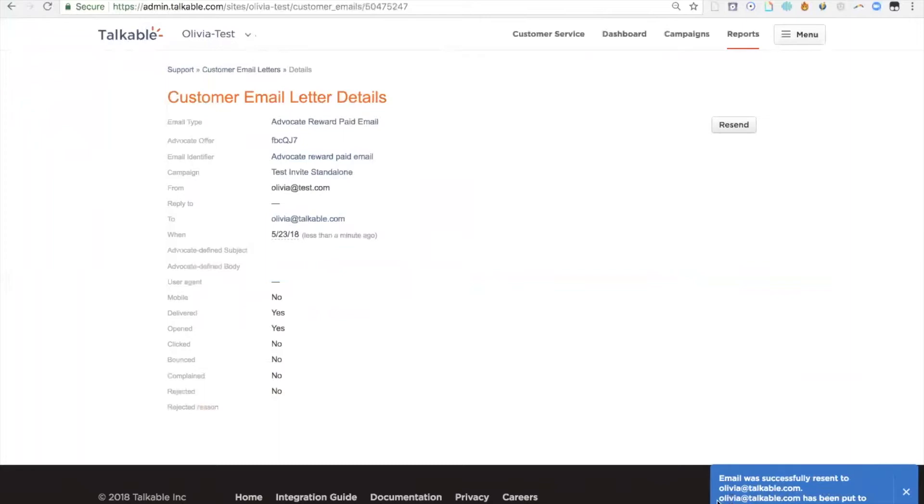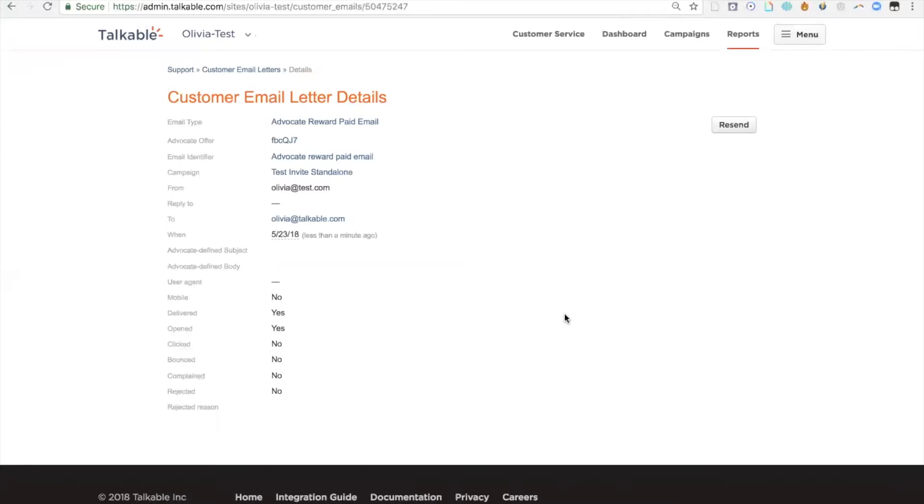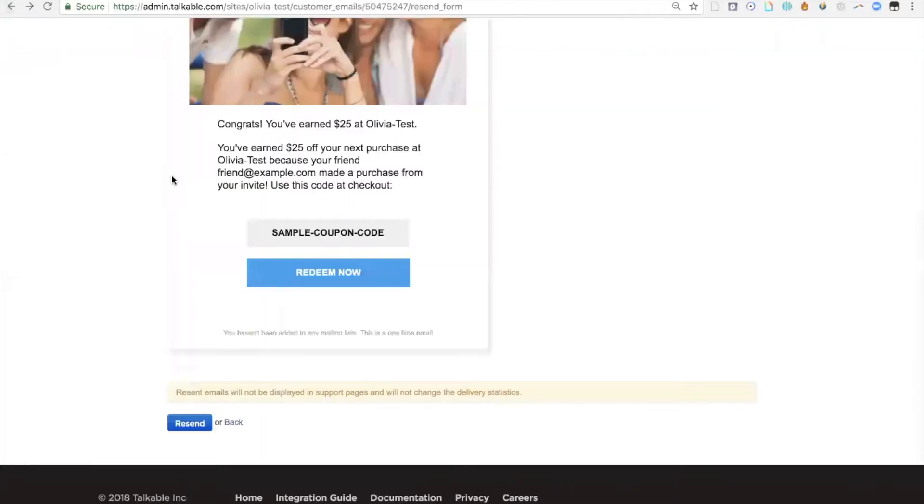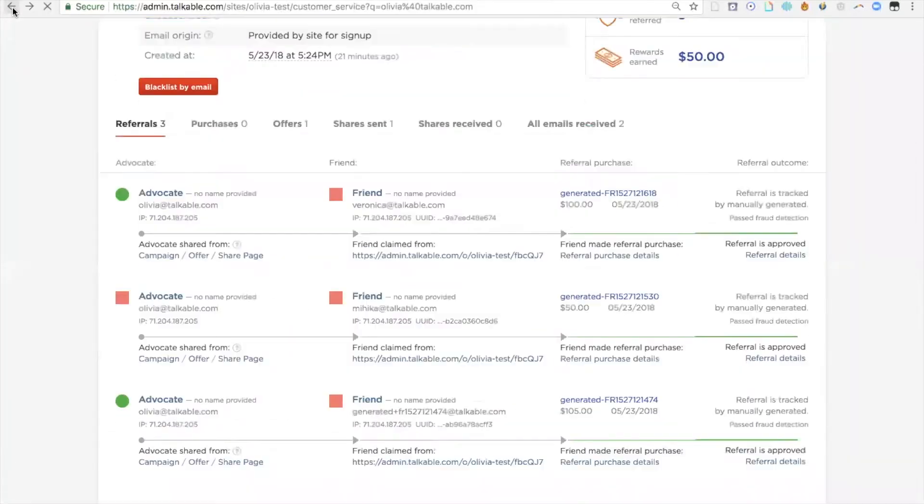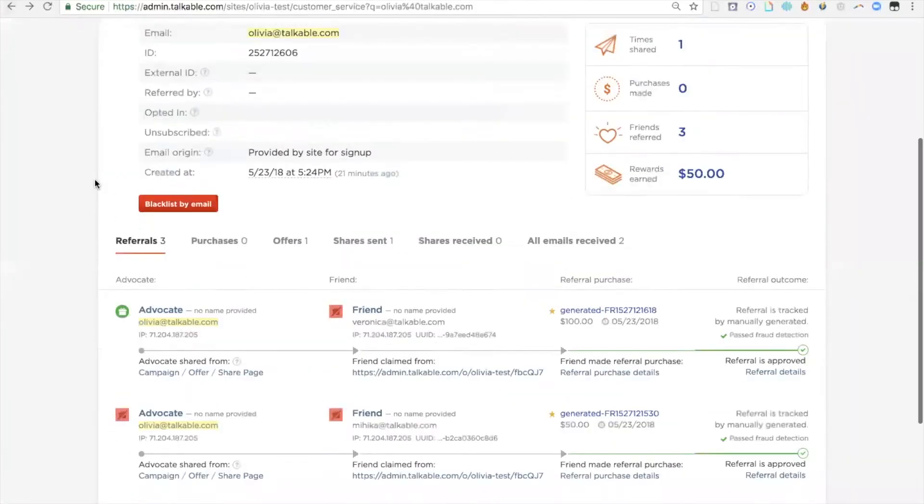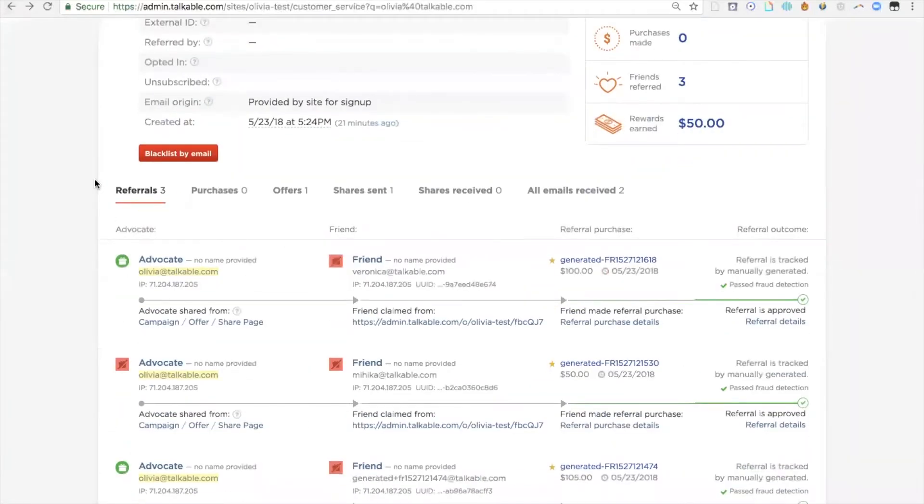I will also be BCC'd on that reward email, so I'll be able to see the actual email as well. Now, if I go back to the initial lookup that I did, for example,